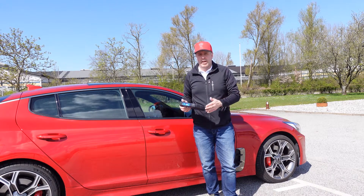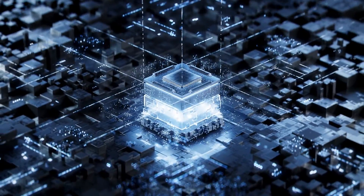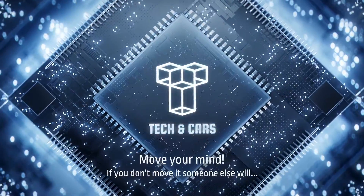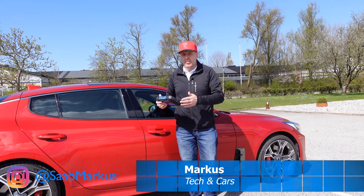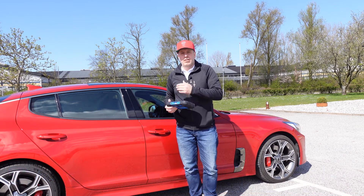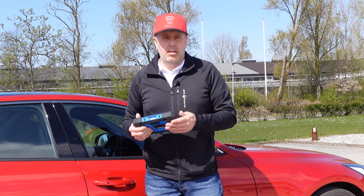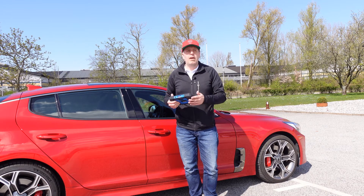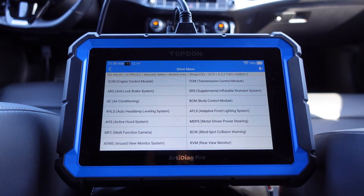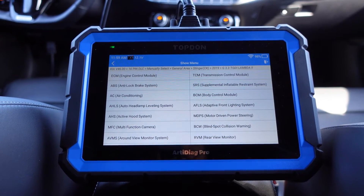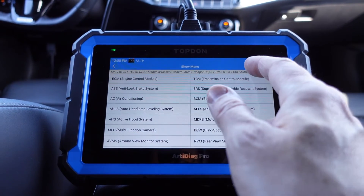In this video we're going to do a deep dive with the Top Down RT Diag Pro together with the Kia Stinger GT. Hey guys and welcome back to the channel, my name is Marcus and this is Tech and Cars. We're going to take a look at the different modules and the special functions. Here's the RT Diag Pro connected to the Kia Stinger GT - the engine is currently running so that we can access all the different modules. We have a lot of different modules here, let's go into the TCM.